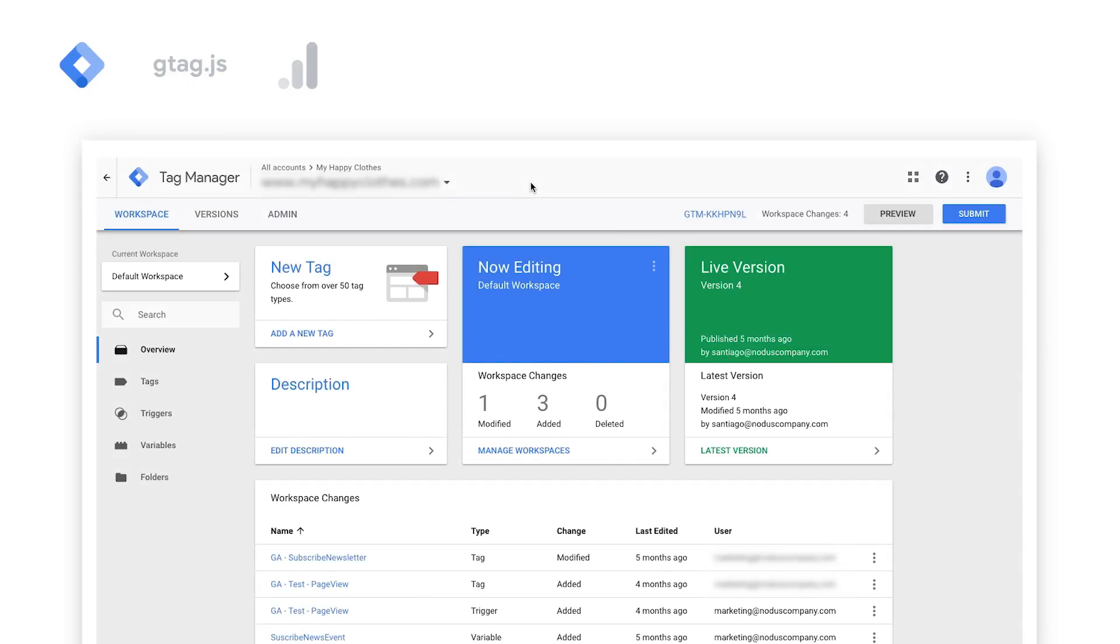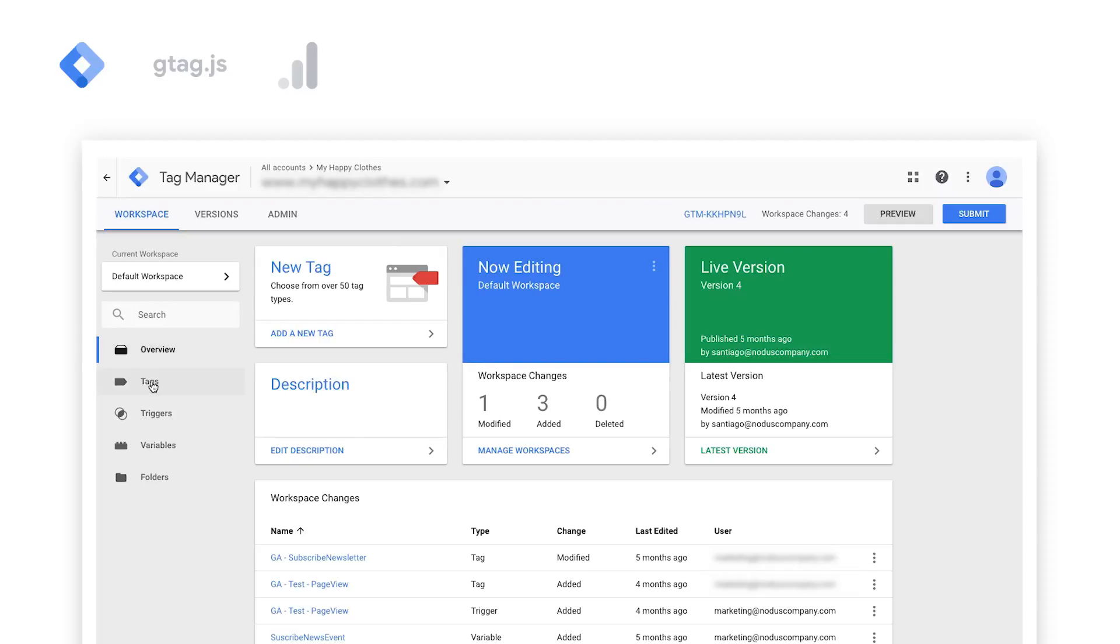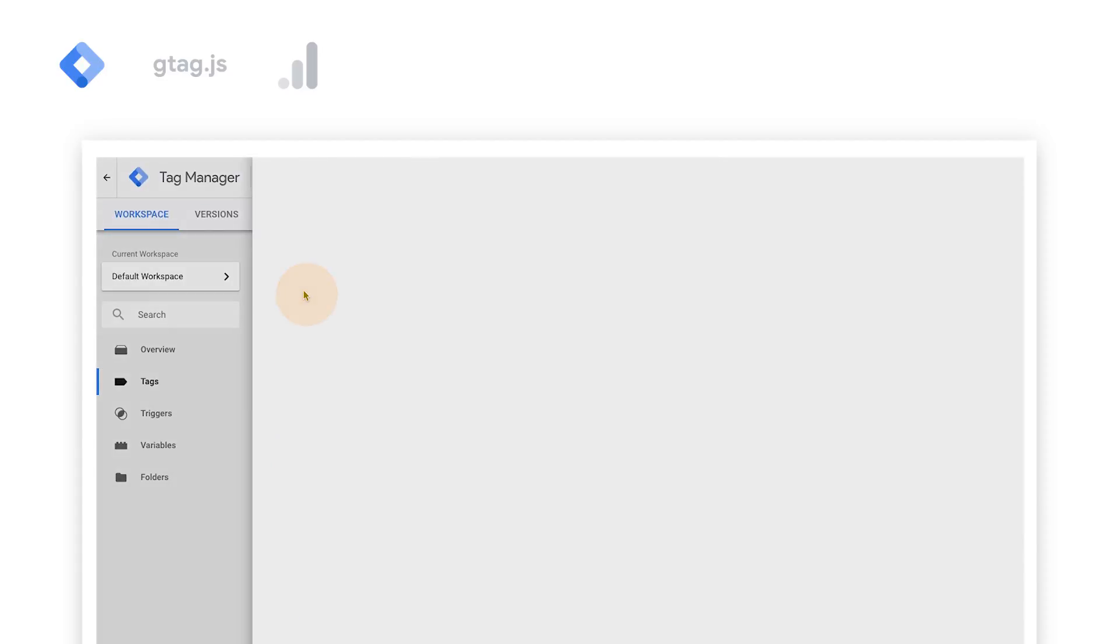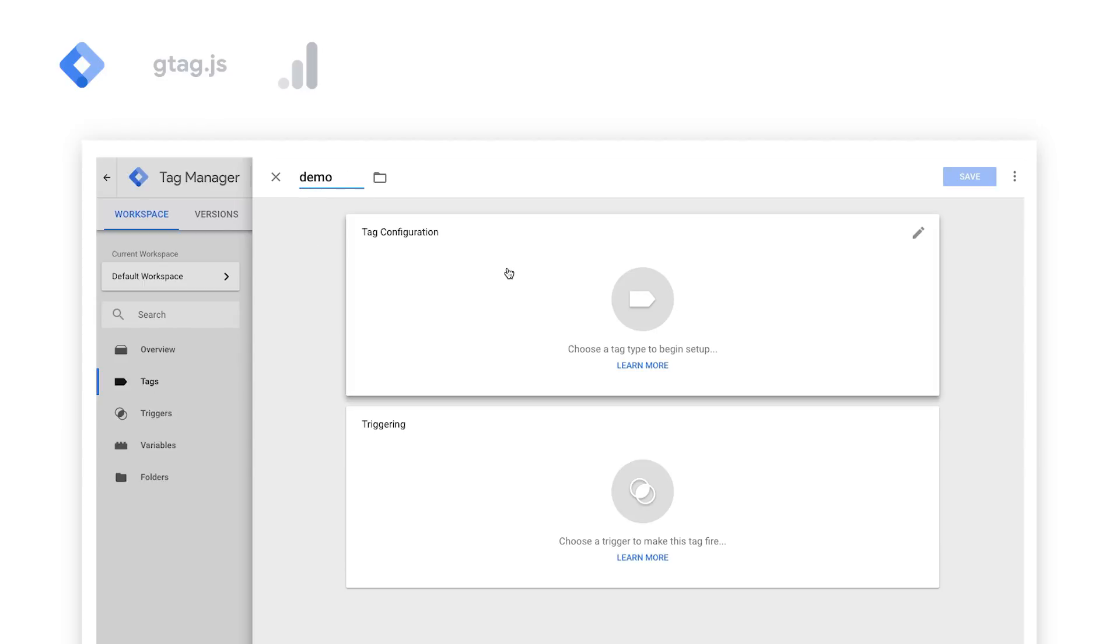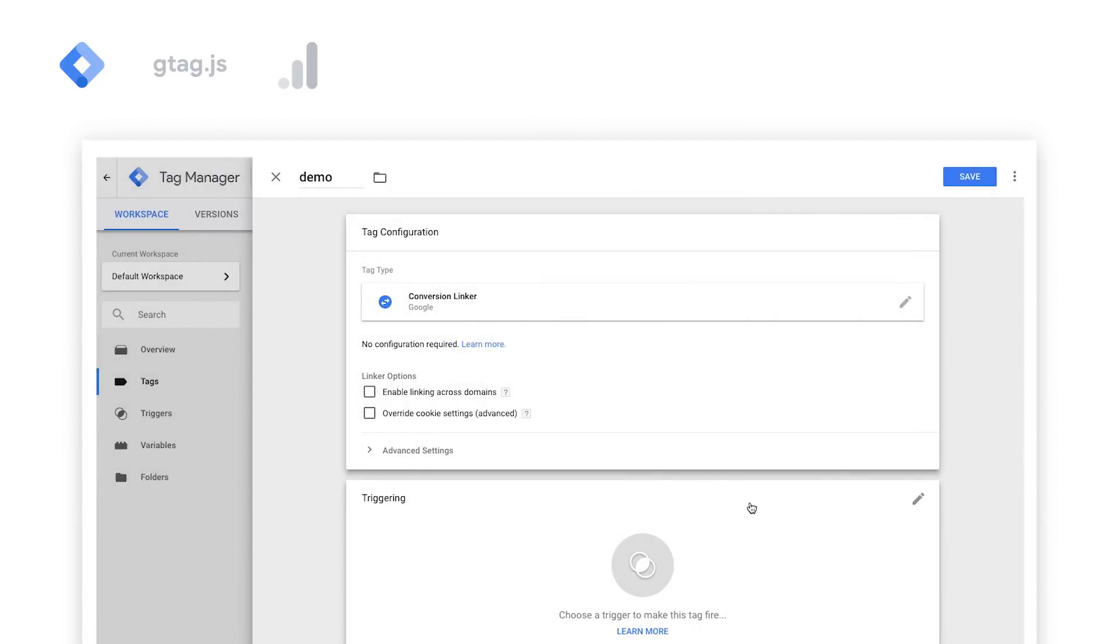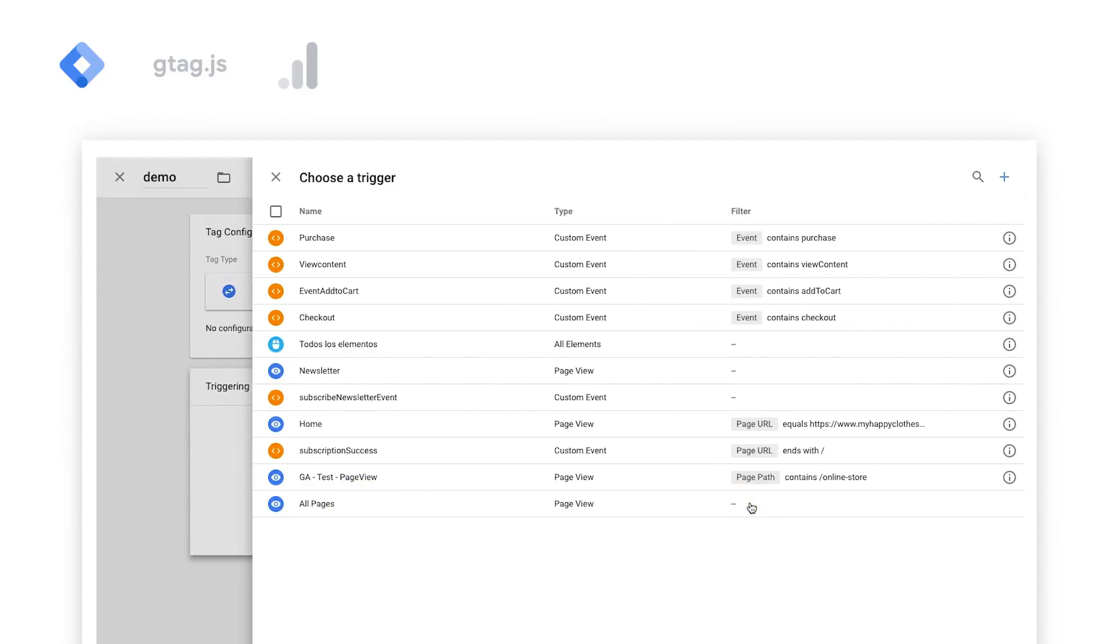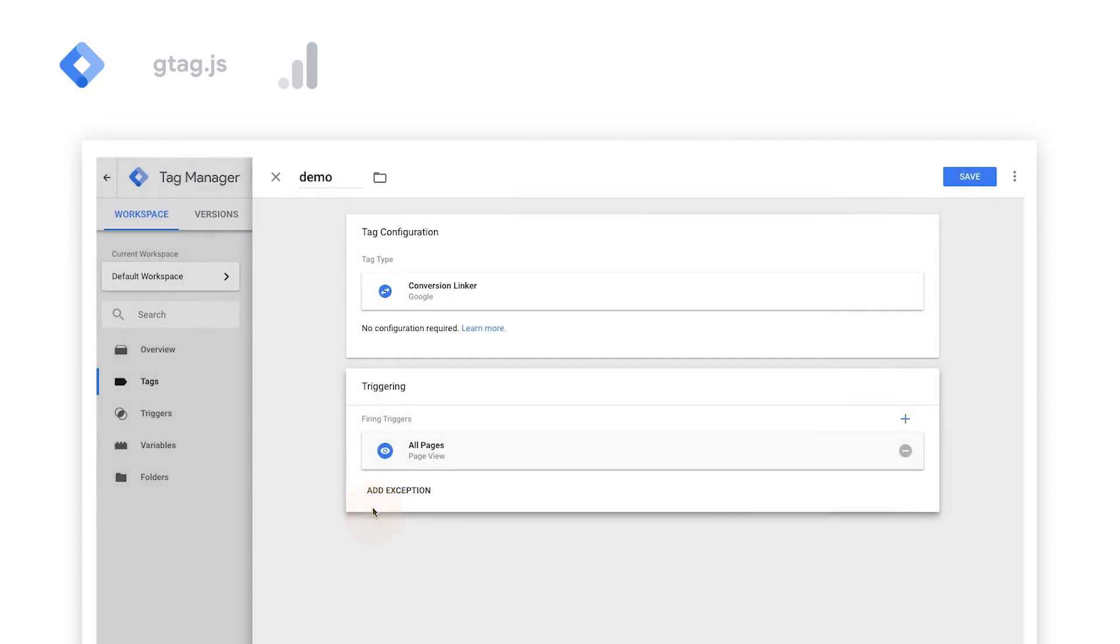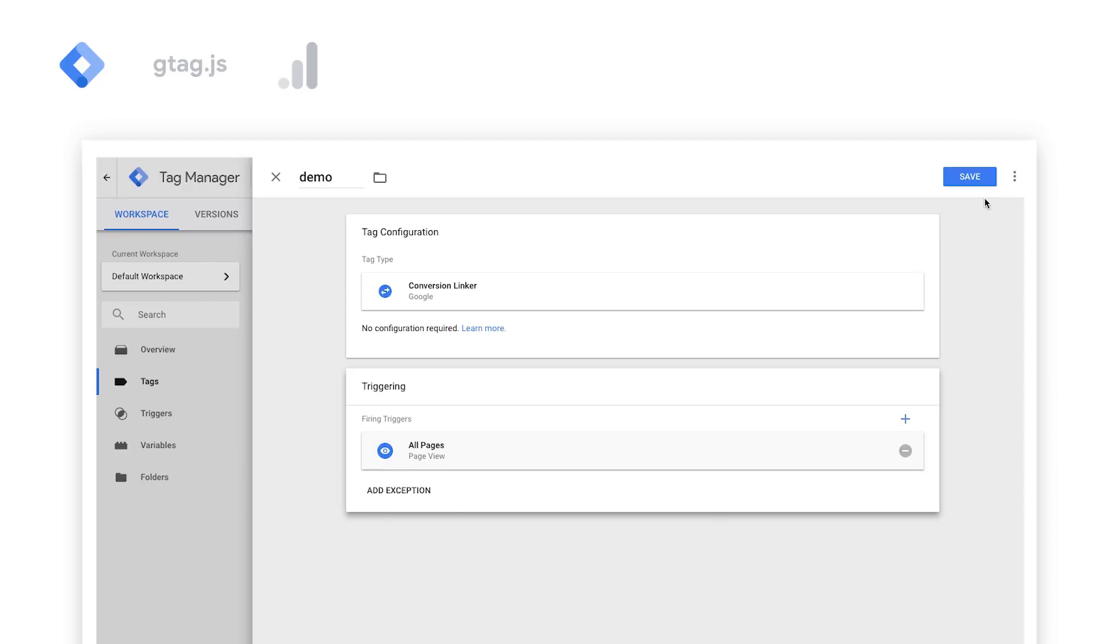Within the Google Tag Manager account, first select Tags. At this stage, you should already have Google Ads conversion tracking tag installed and triggered on conversion pages. Select the conversion linker option and edit Triggering. Choose All Pages and then click Save.